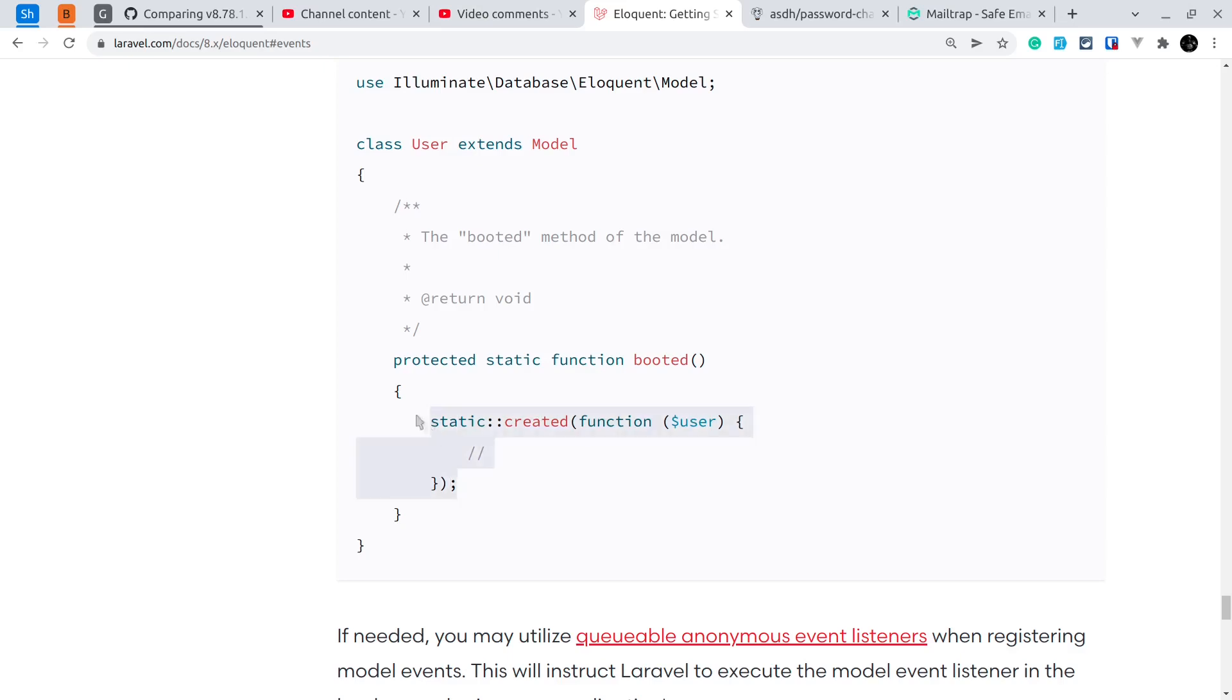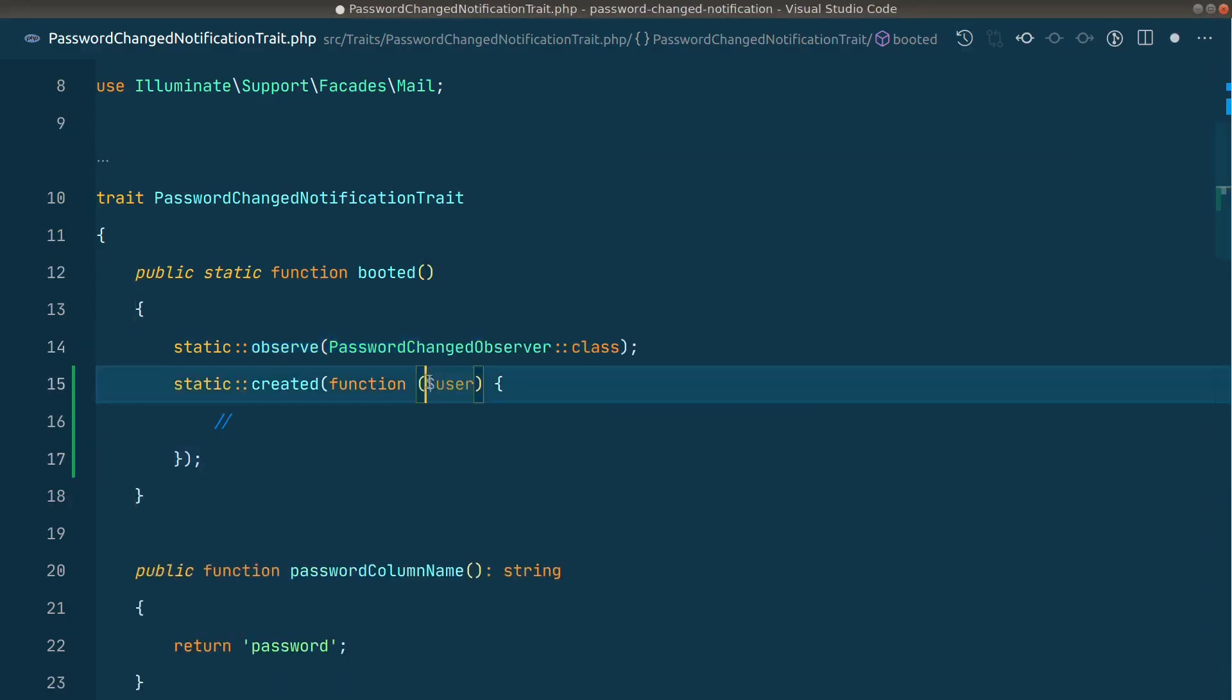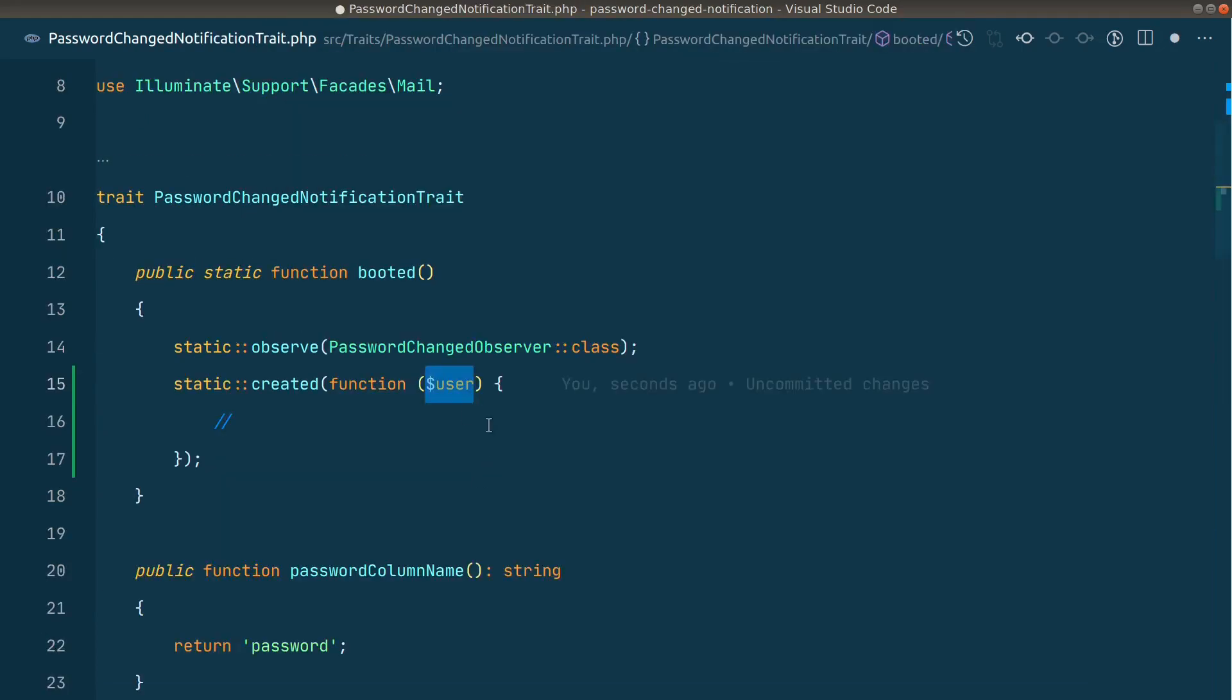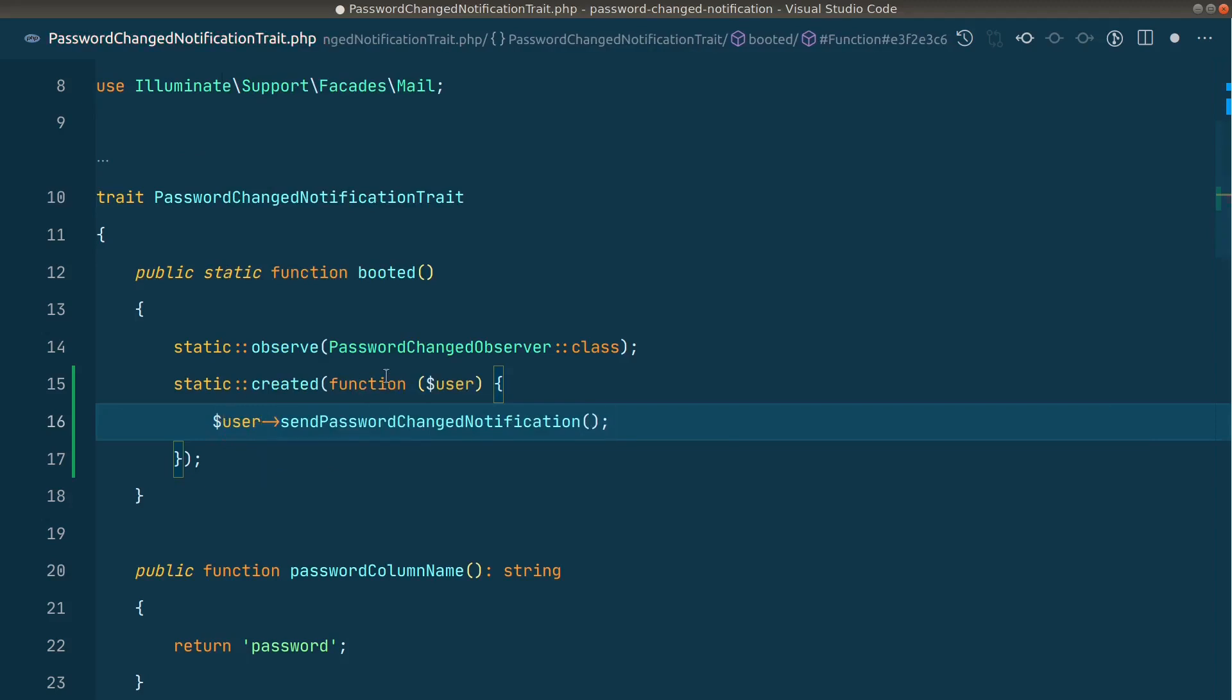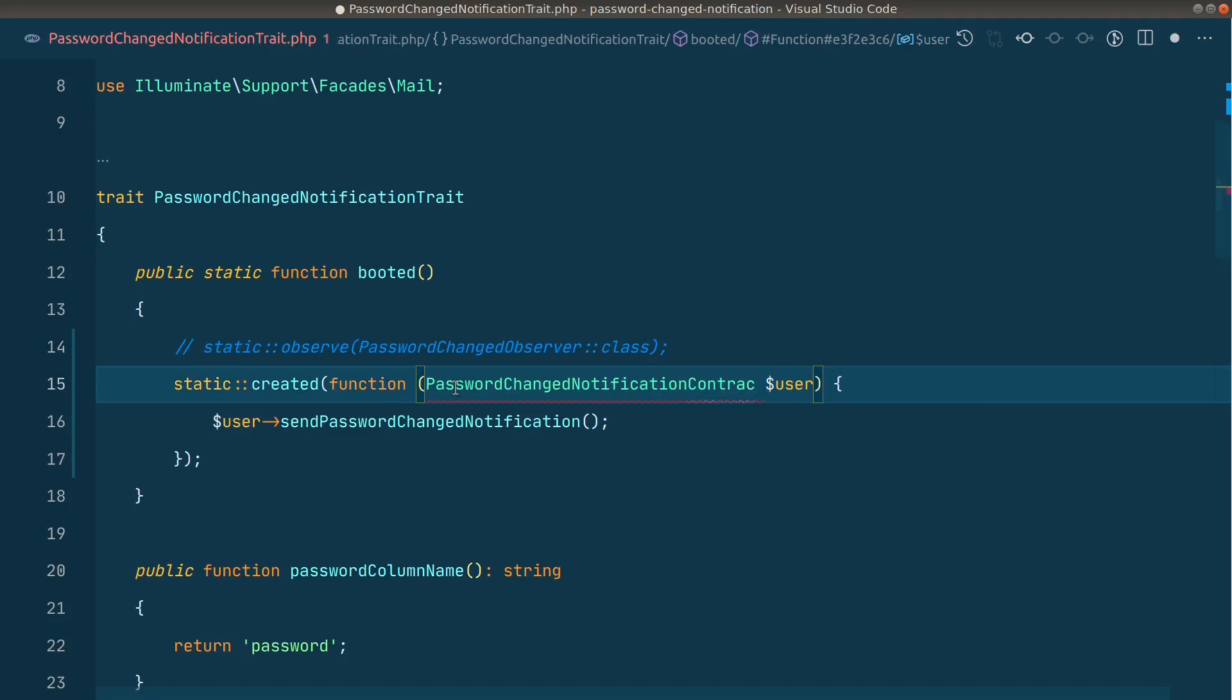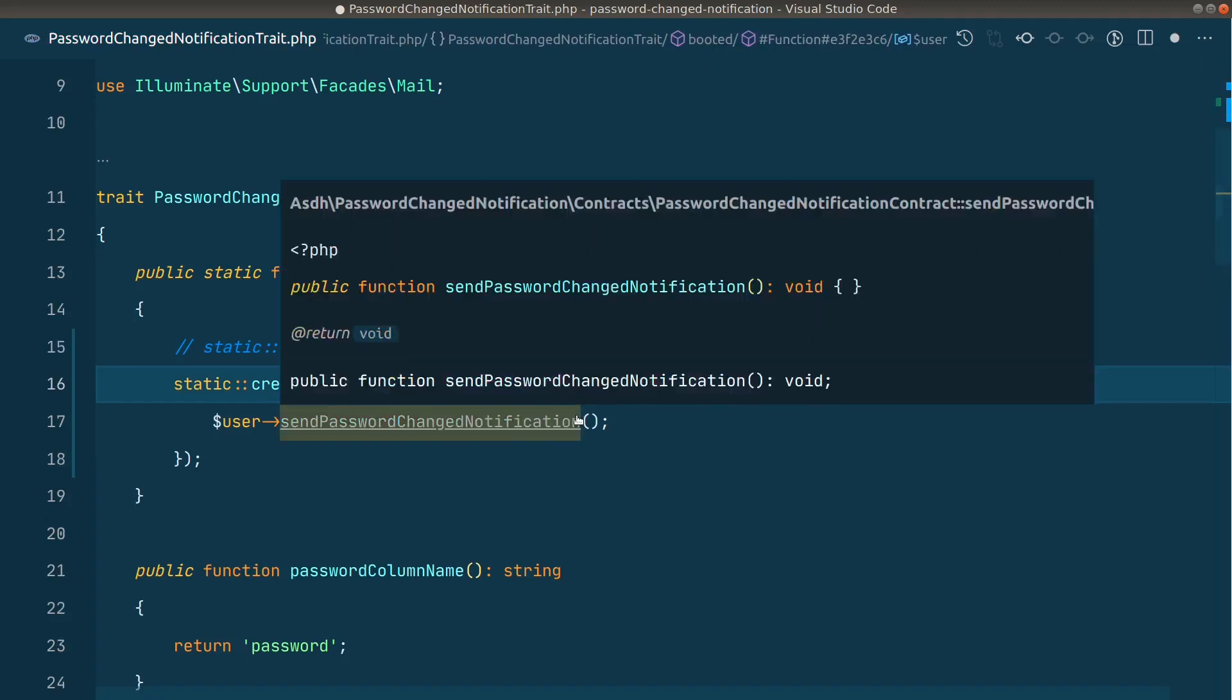Here just copy this and I'll paste it over here like this. So here will be the user. Let me go here in the observer, I'll just copy this code from here and paste it over here. Instead of model I'll write user like this, and I'll comment this and let us write this over here so that it will force us to implement this contract whenever we're using this.